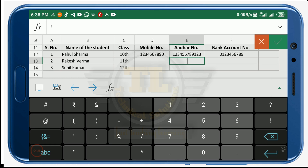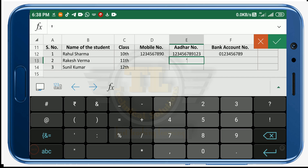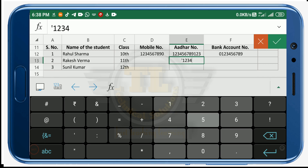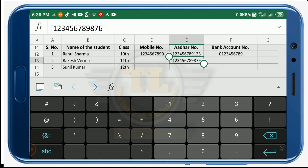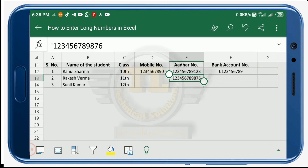For a shortcut, select the cell and before the number enter a single apostrophe ( ' ), then type your number — for example, 123456789876. This will automatically convert the cell format to Text, so no manual format change is needed.